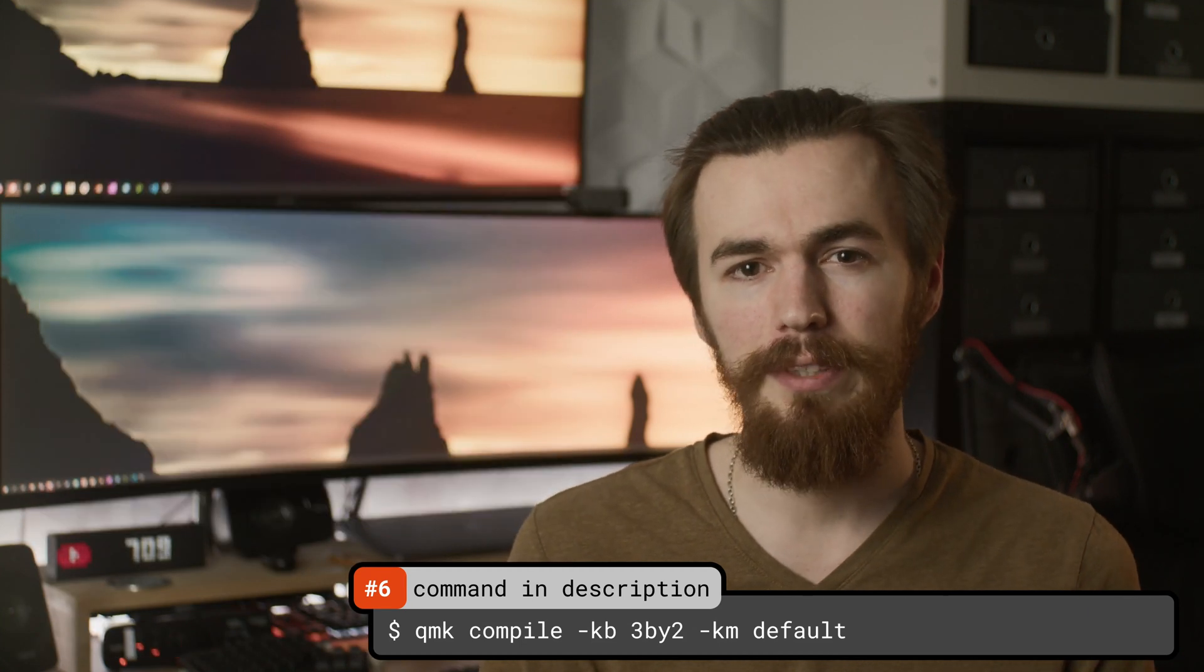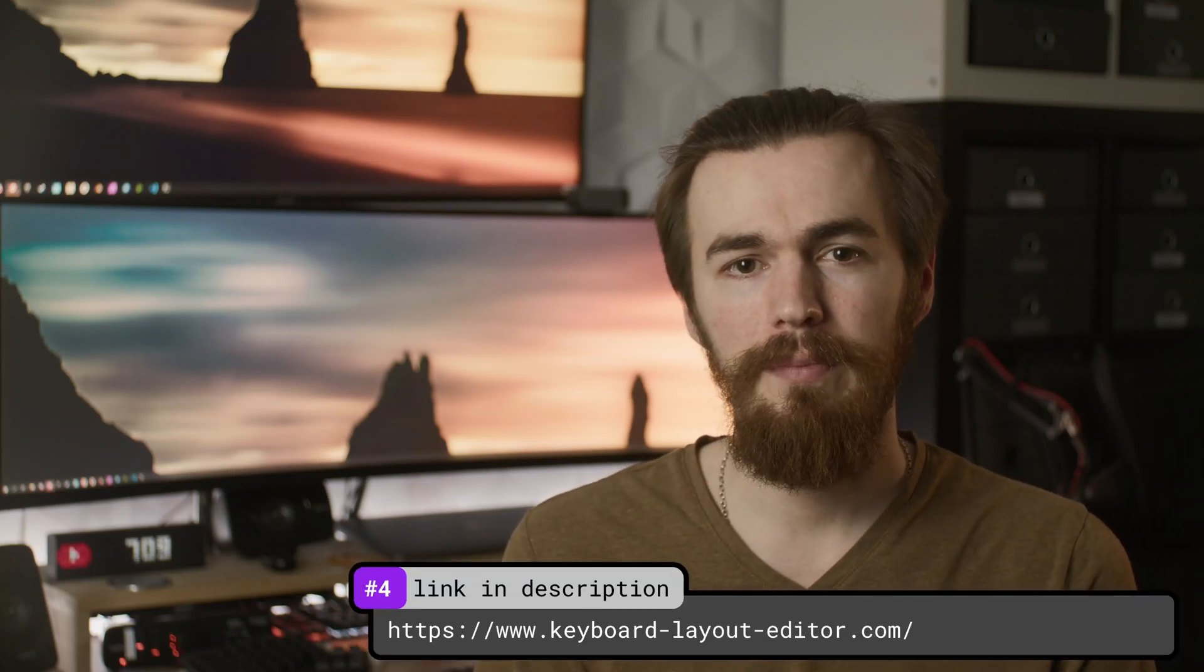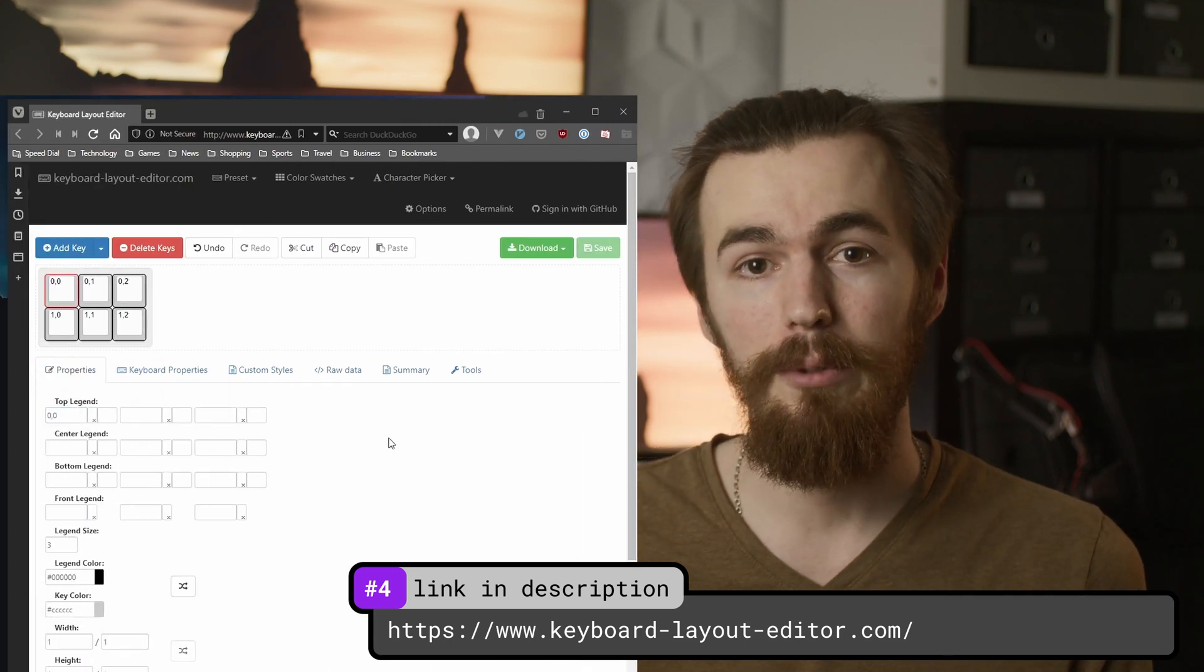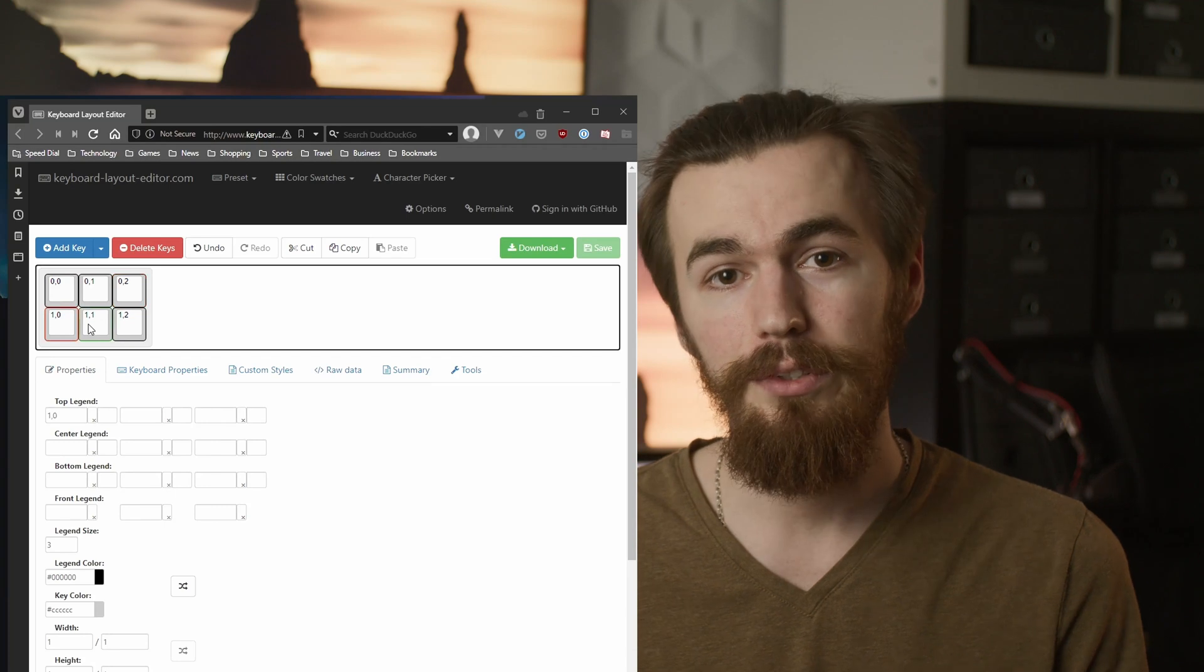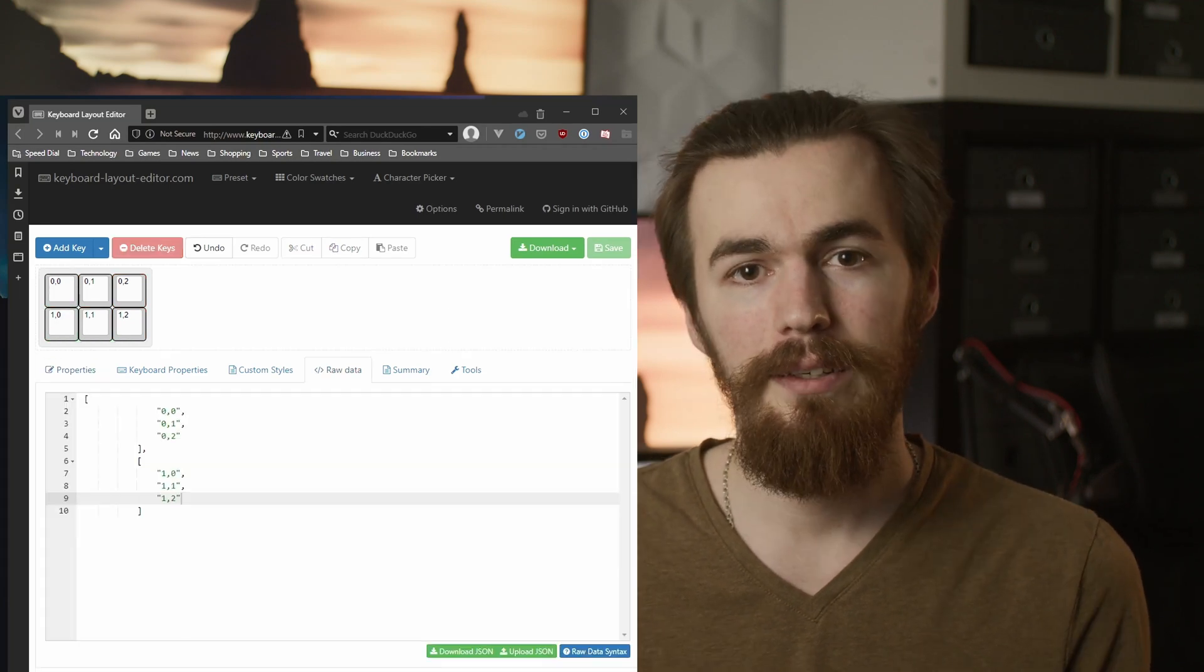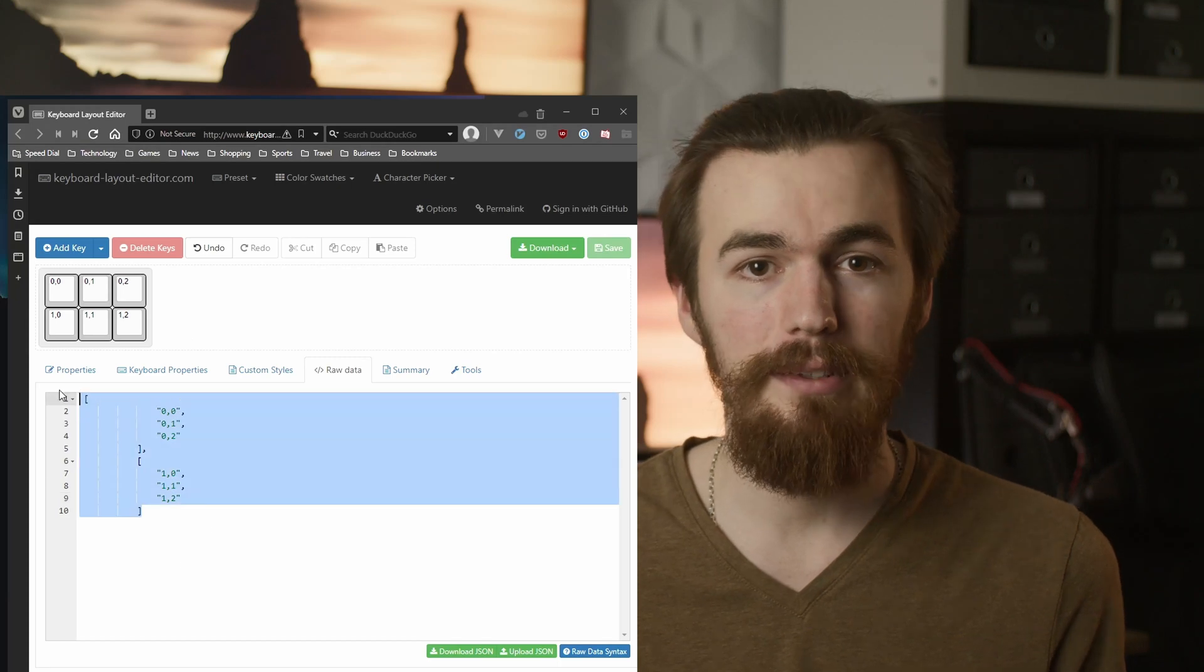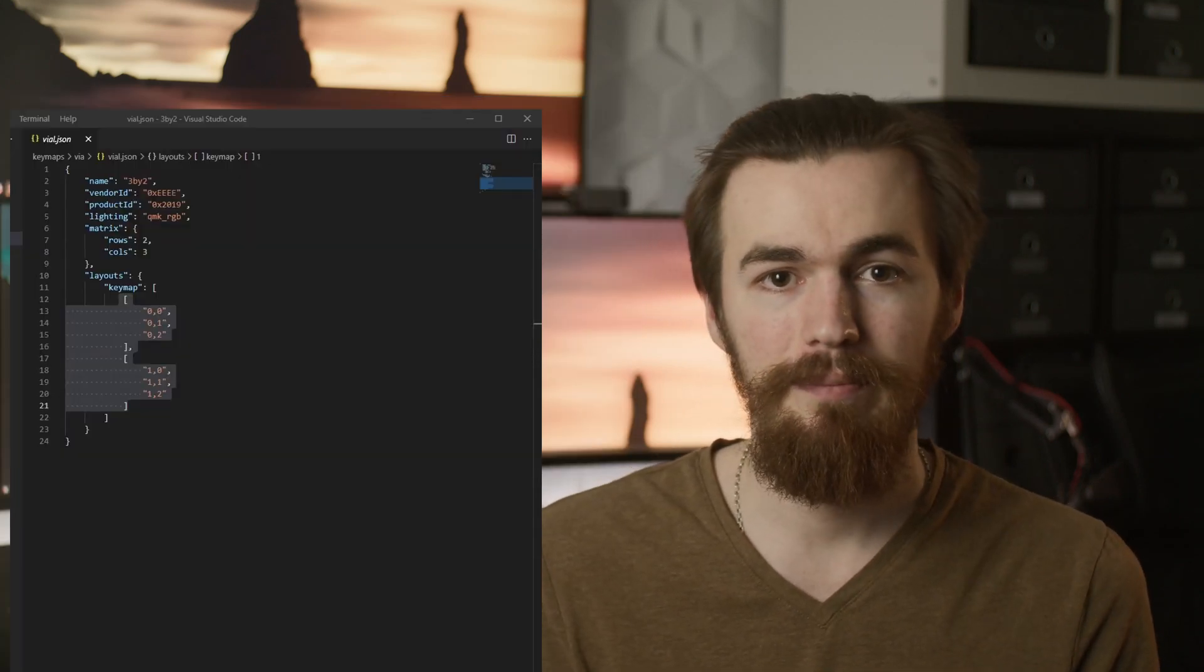Now for configuring VIA support we need to add information about the physical keyboard layout. You can use keyboardlayouteditor.com. Add all the keys of your keyboard and name them with a label on the top legend by their position on the matrix. First the row number then the column starting with zero. Copy the JSON data from the raw data tab and paste it into the template under the layouts keymap key.